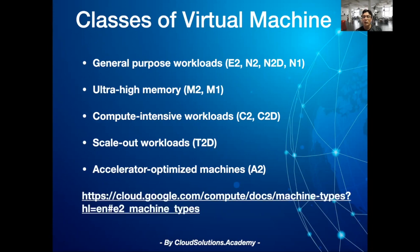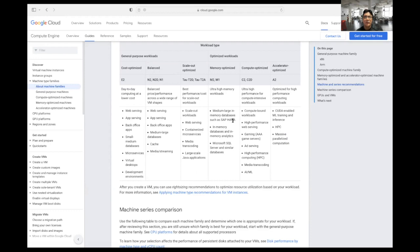The Google Cloud documentation lists the VM selection criteria based on typical scenarios. For instance, for SAP HANA workloads, you typically use a memory-optimized virtual machine. Or for gaming servers, ad-serving, or high-performance computing, you'd use C2CD compute-optimized machines. This table basically gives a view of how to select virtual machines based on your application requirements.